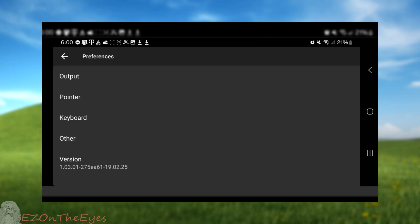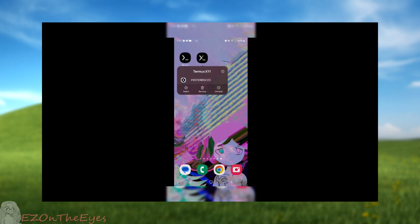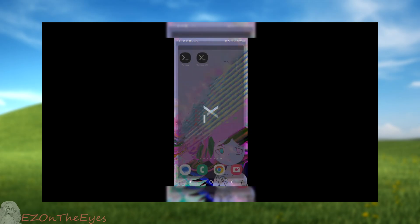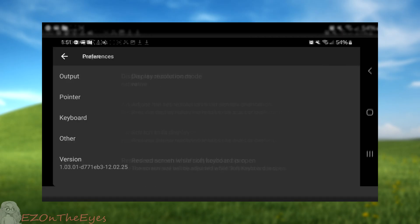We are now going to open Termux X11 for the first time. Once we open it, we can go and select preferences. You can also do this from the Android launcher by long holding Termux and selecting preferences.